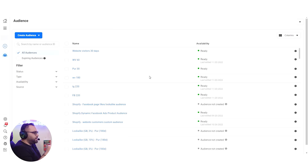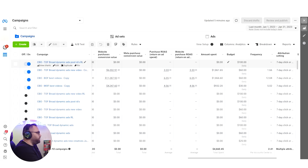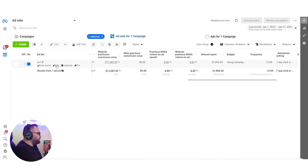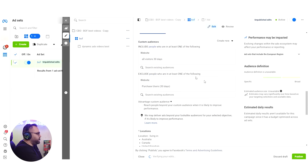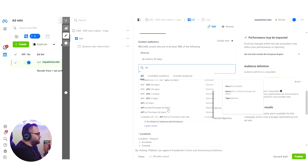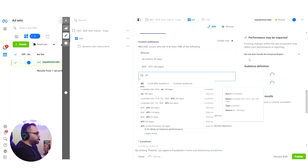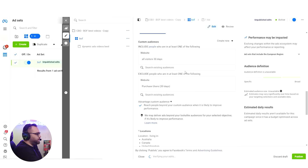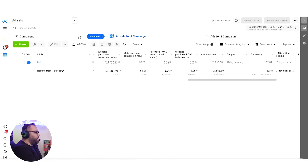This is how you set up bottom of funnel for 30 days: view content and add to cart for 30 days, excluding people who purchased in the last 30 days. The structure is simple — an ABO or CBO campaign with just one ad set. You can use all website visitors 30 days and exclude purchasers, or use add to cart and view content 30 days and exclude purchasers. Either way, that's your bottom of funnel.